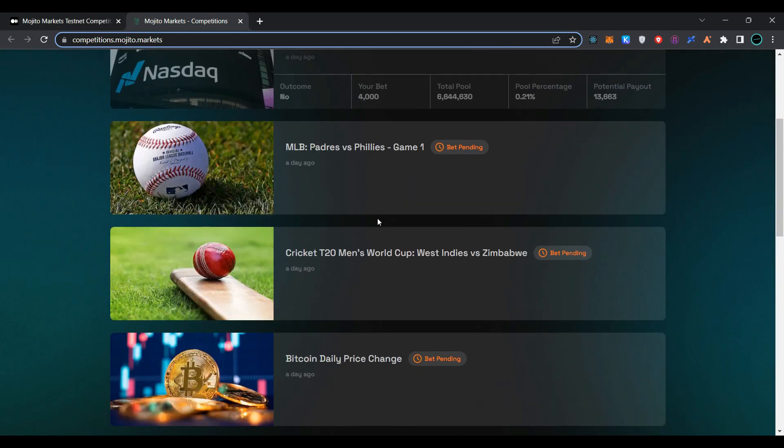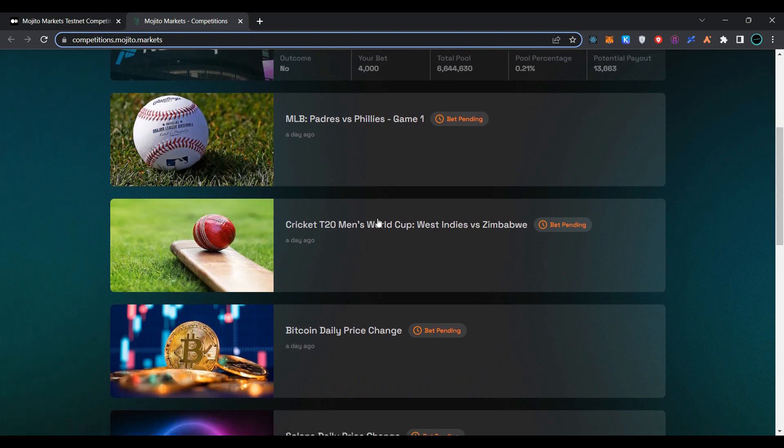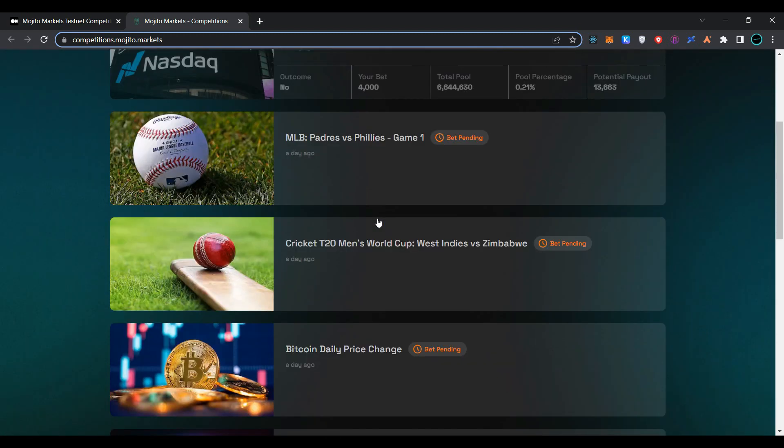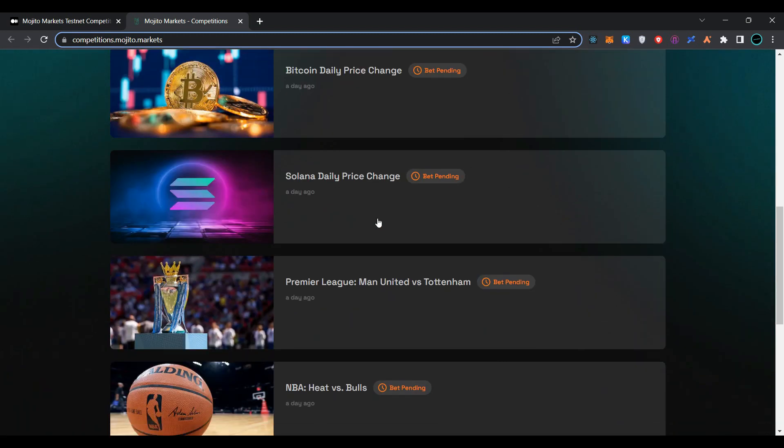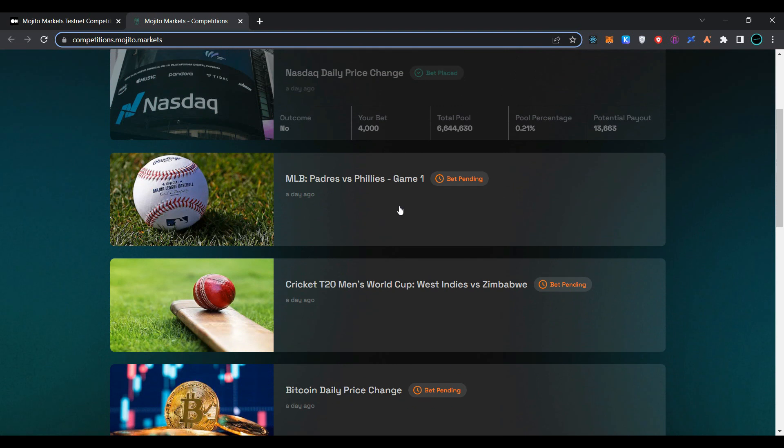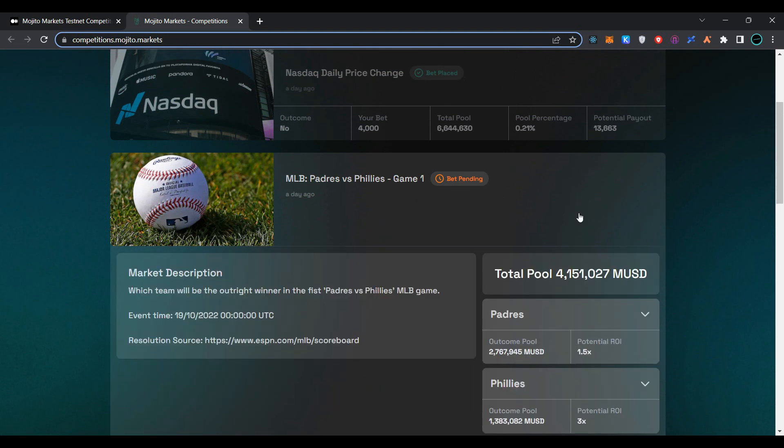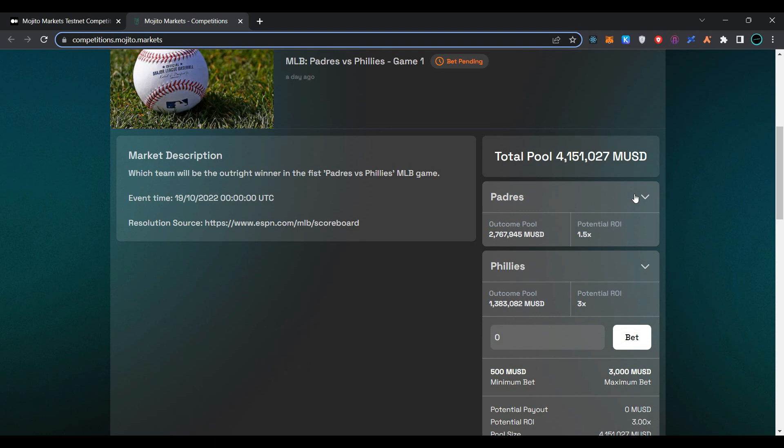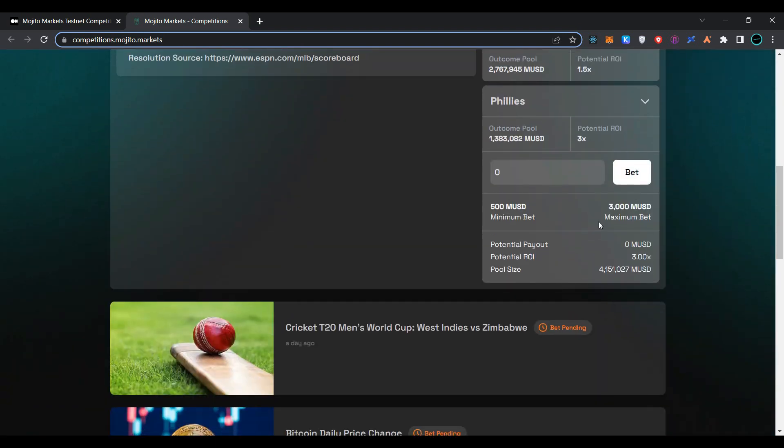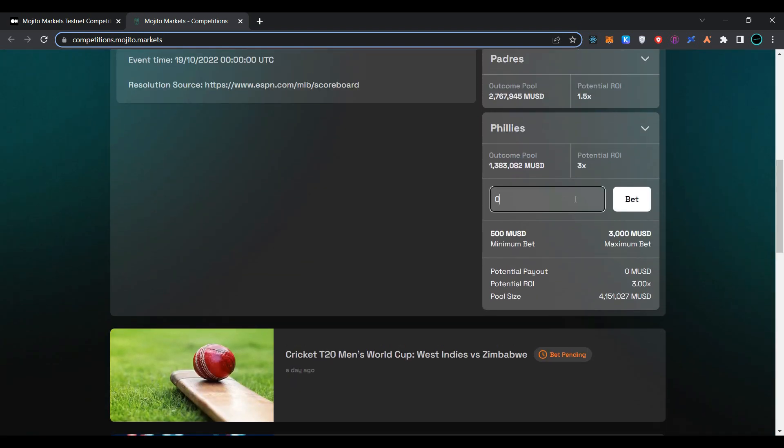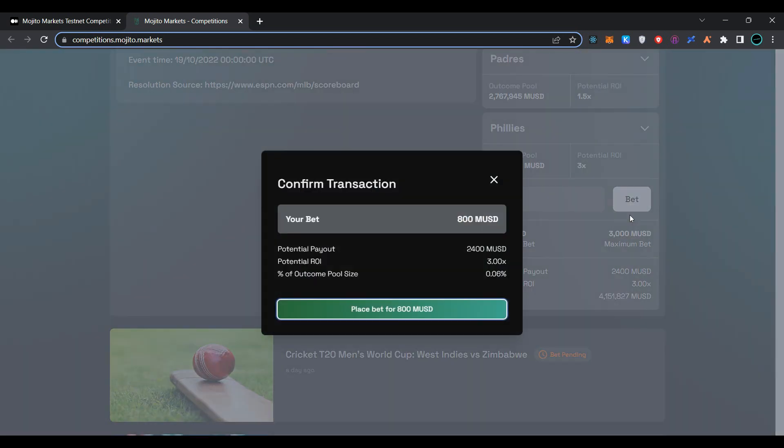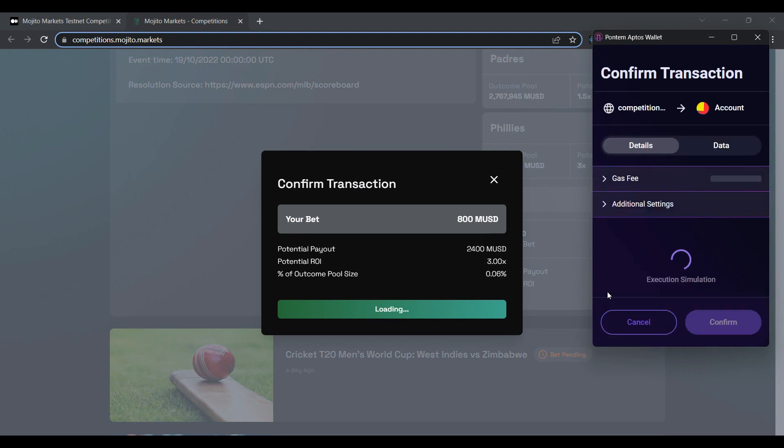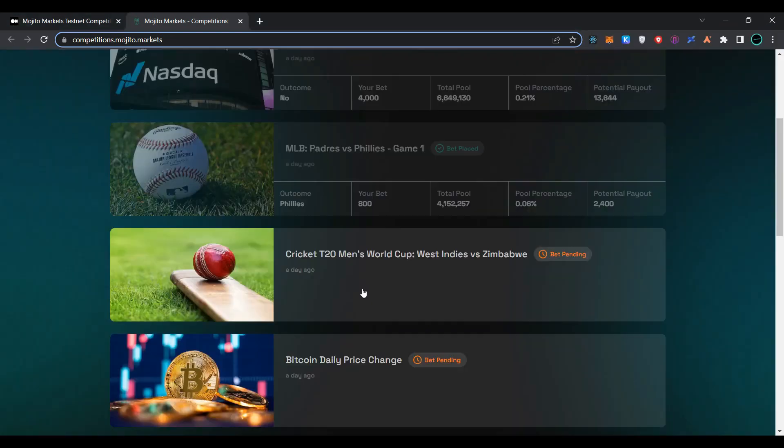You can place bets on all these different panels once a day. Click on bet pending. You can select from Pirates and Phillies. I am going to place a bet on Phillies. Enter the amount, click on bet, then click on place bet for 800 MUSD. Confirm the transaction in Pontum wallet. As you can see, I have placed the second bet successfully.